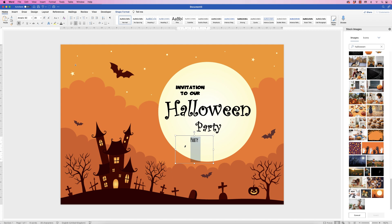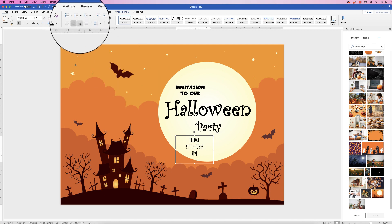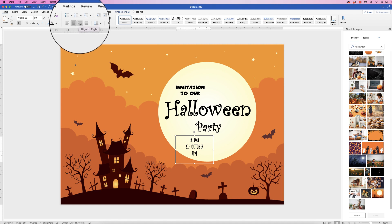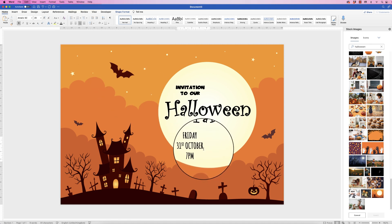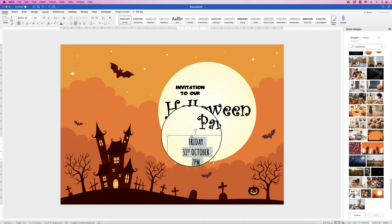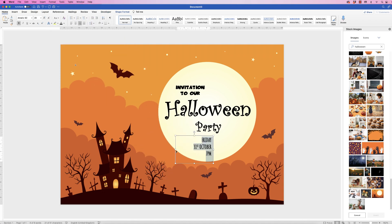I'm just going to type out some text. Then I'm going to move the alignment over to the right-hand side — select all of the text and move it over to the right-hand side.